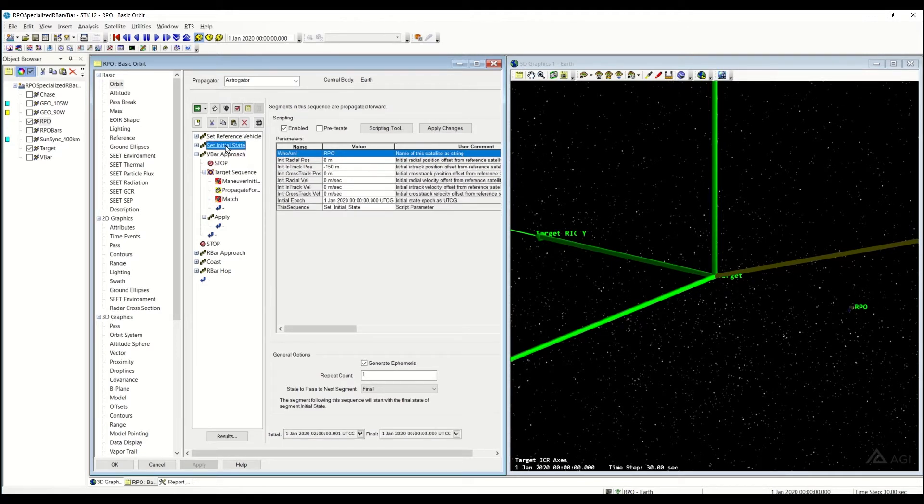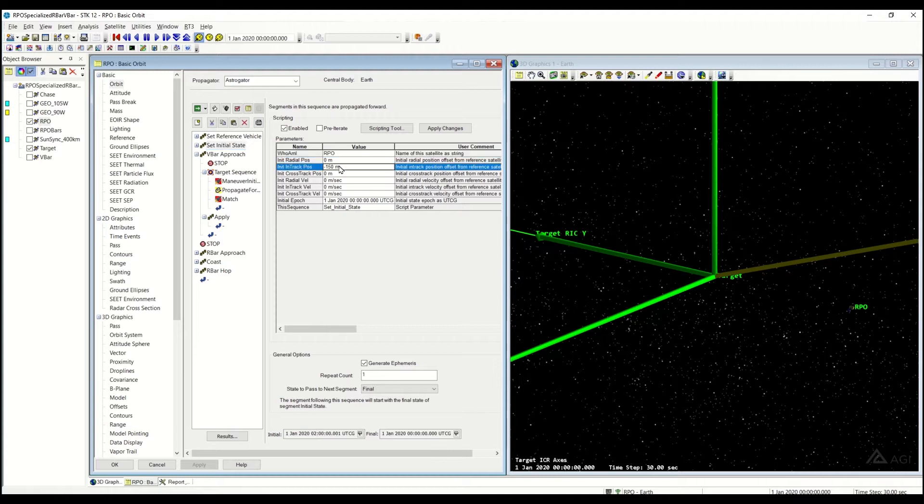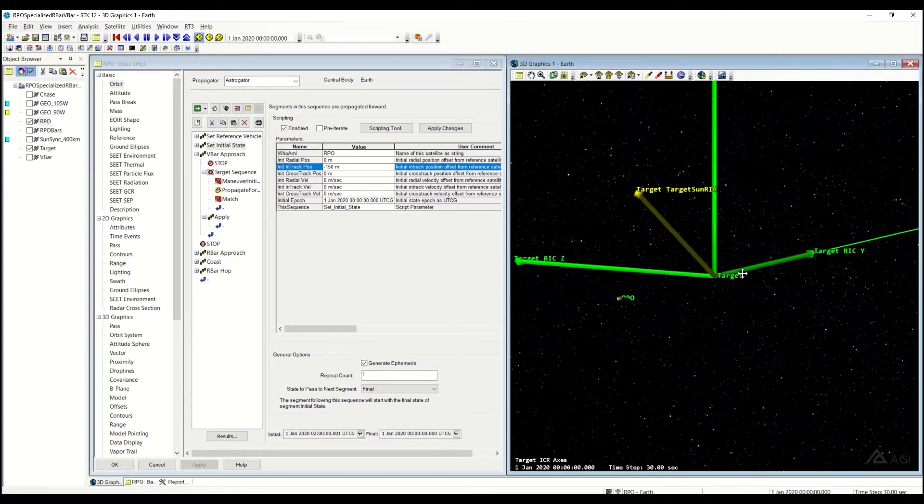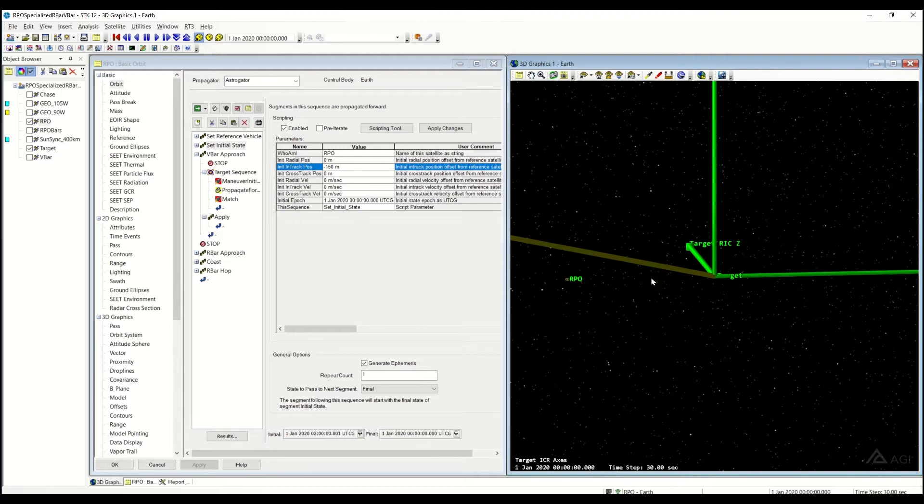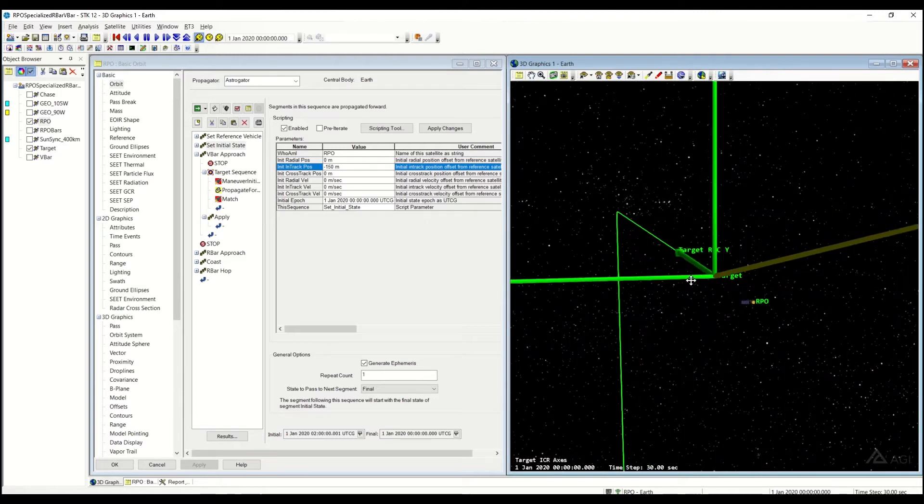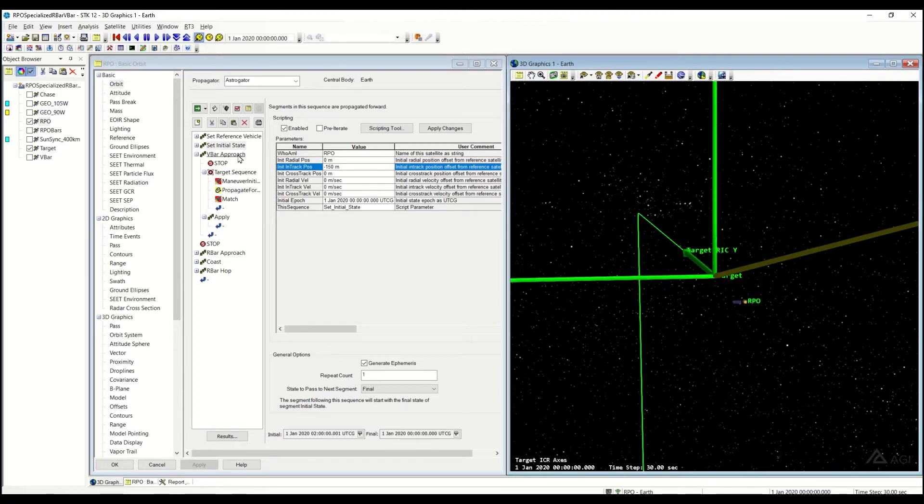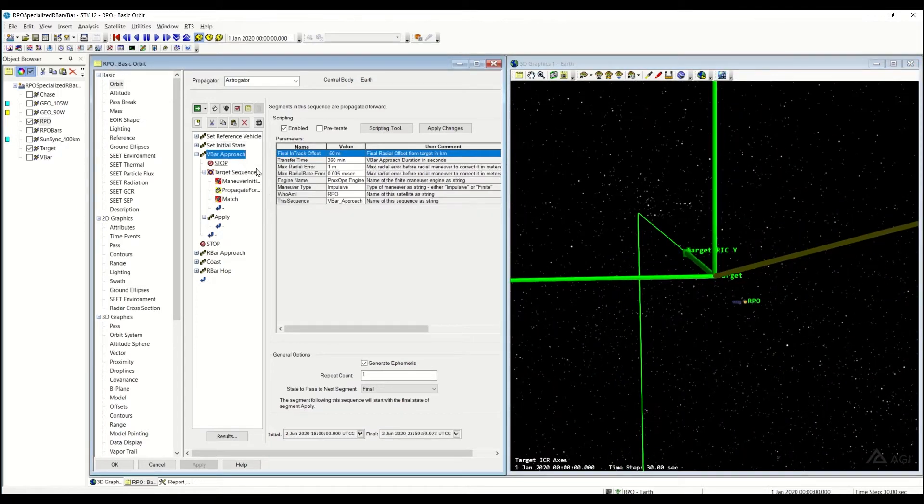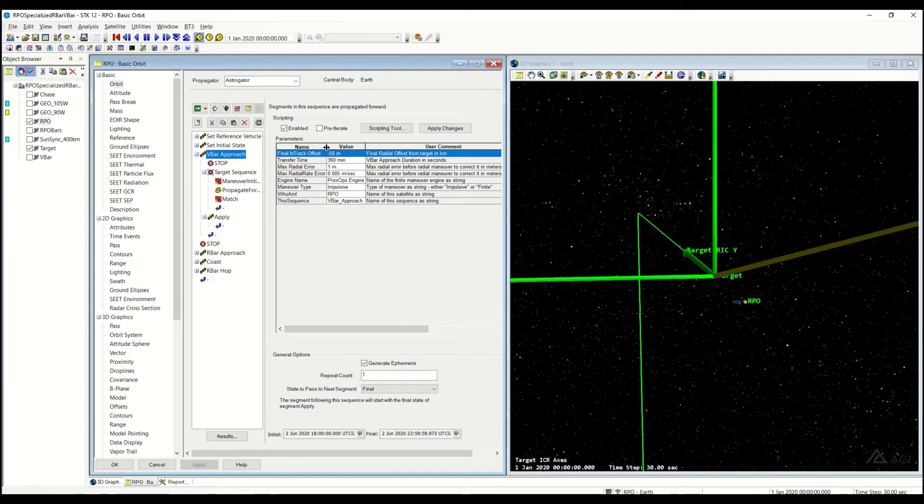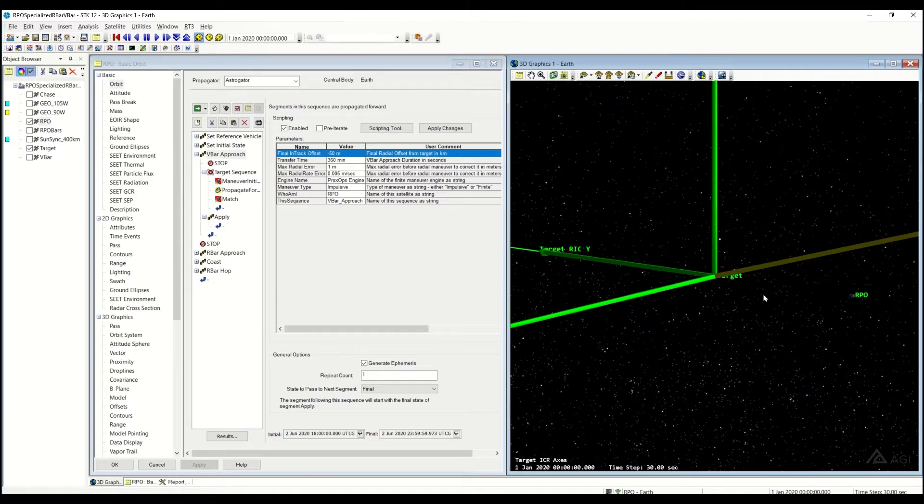So we're going to quickly look at our initial state and we're going to start off at a 150 meter in-track offset, so 150 meters behind our target. And then we're going to be using this VBAR approach to get closer to it. In this case, we have a couple different options. We're going to have a final location of a 50 meter offset, so we're going to move to about here relative to our target.